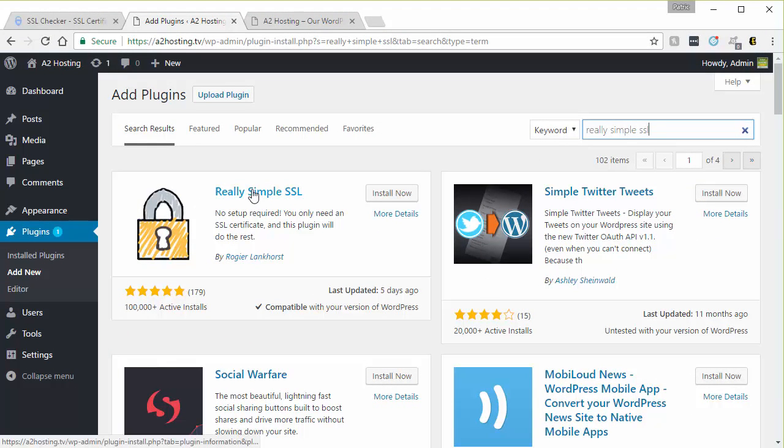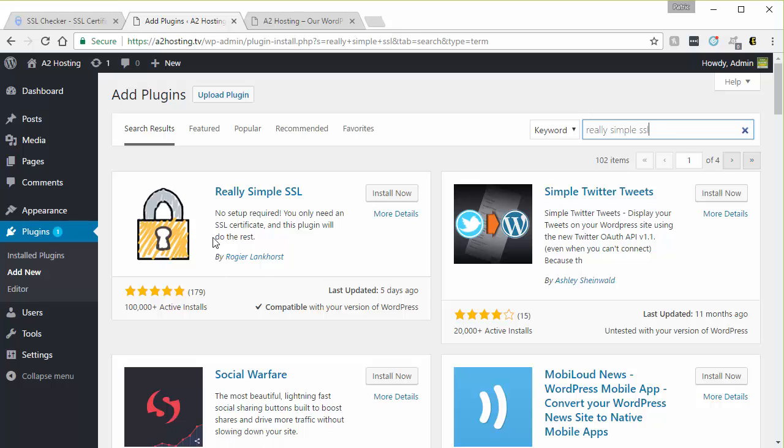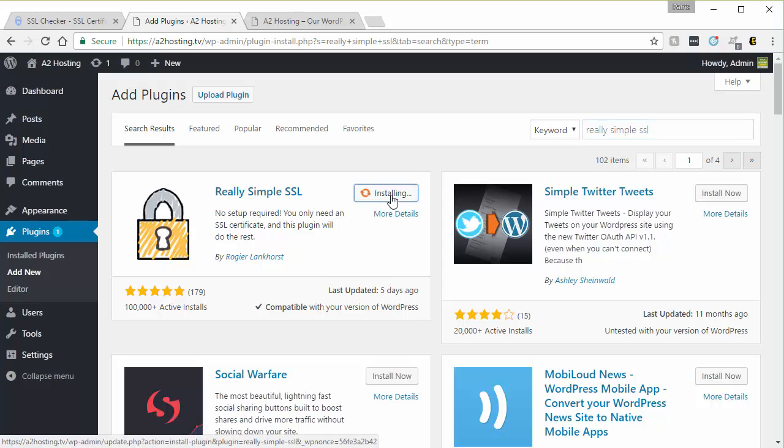And then you want to look for this one right here, the really simple SSL. And then click the install now button. That'll go ahead and install the plugin.